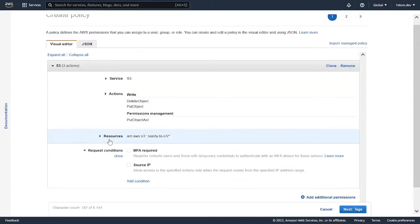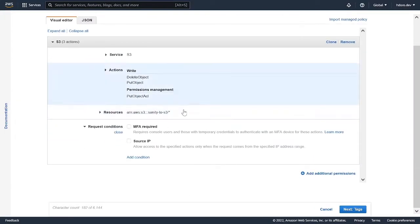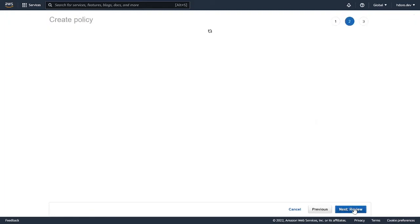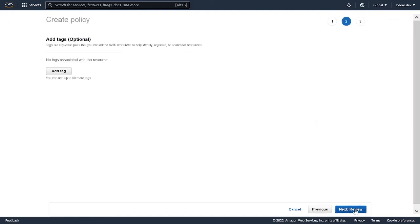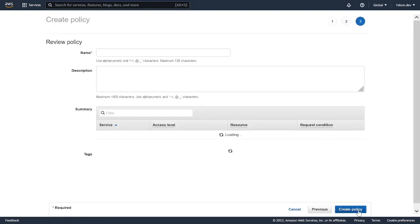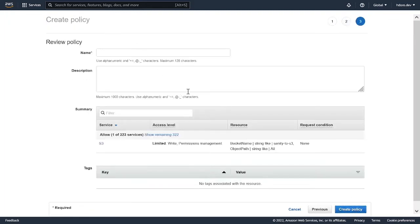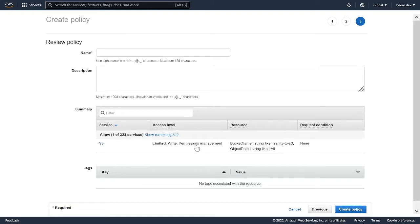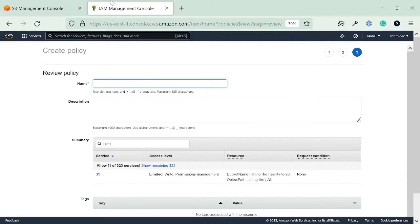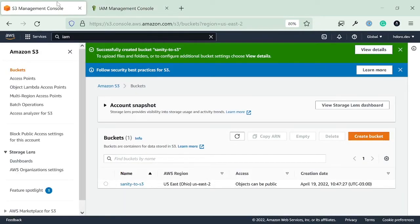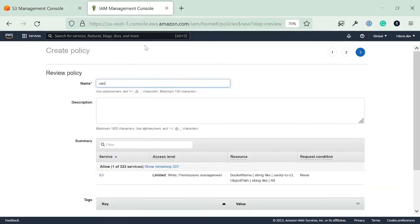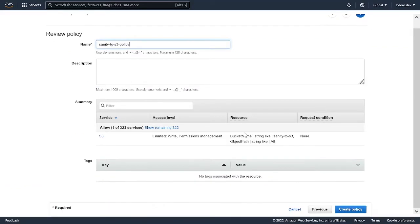Now in request conditions, I don't need to change anything here. I'm just going to go into tags. Also nothing here. Then review. So just to make sure we got the write and permissions management, specifically the put object, put object ACL and delete object actions. And then I'm going to name this sanity to S3 policy. And that's it. So I'm going to create this.